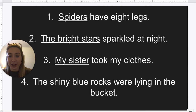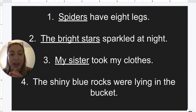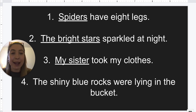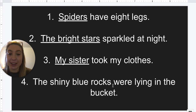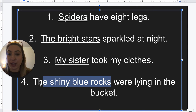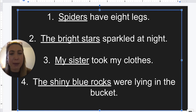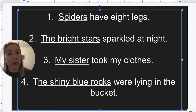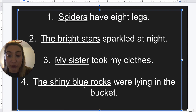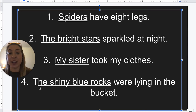Our last example today: the shiny blue rocks were lying in the bucket. What was lying in the bucket? I'm asking with what: the shiny blue rocks. So this complete subject has four words. We could say the rocks were lying in the bucket, but remember for our complete subject we have to take all the words describing our noun as well. What kind of rocks? The shiny blue rocks. That is our complete subject.